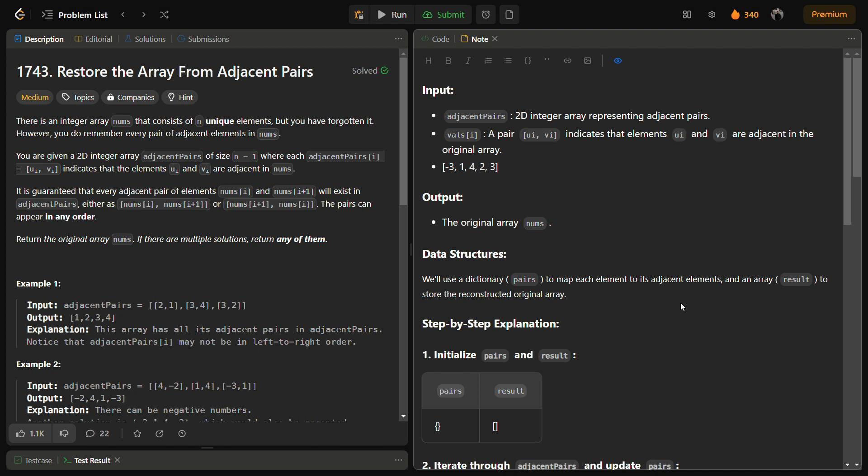In this question we're given an integer array nums consisting of n unique elements, but now we have forgotten those elements. All we have now is adjacent pairs of size n minus 1, where adjacent pairs of i consist of u1 and v1, and u1 and v1 are elements of nums. It is also given that it may appear in any order.